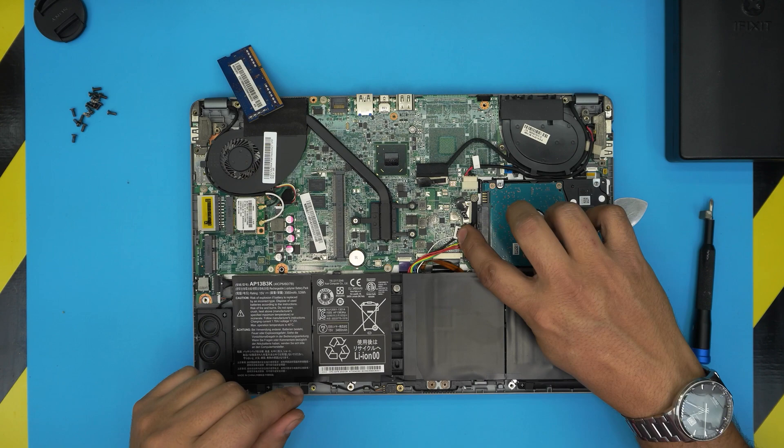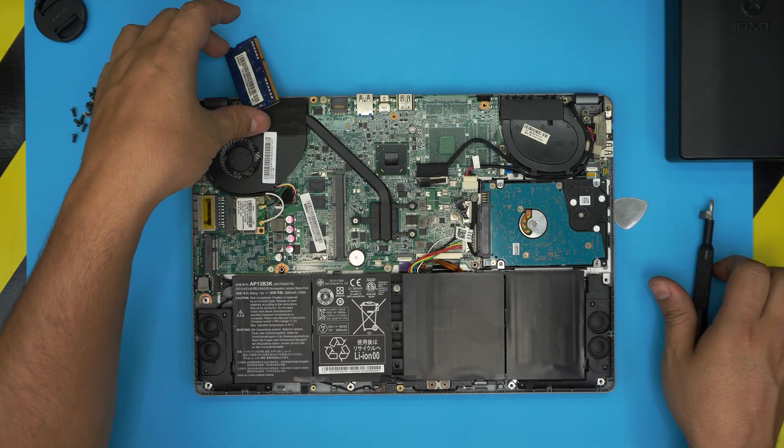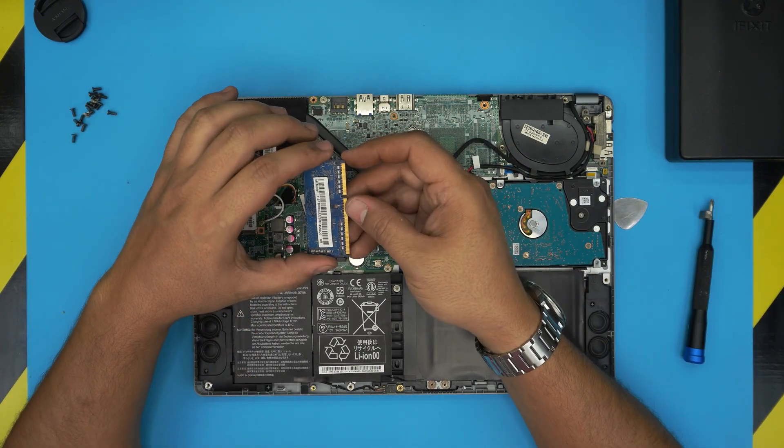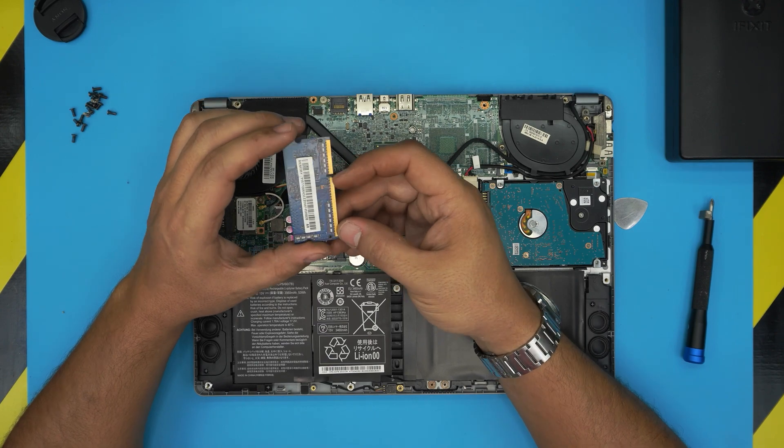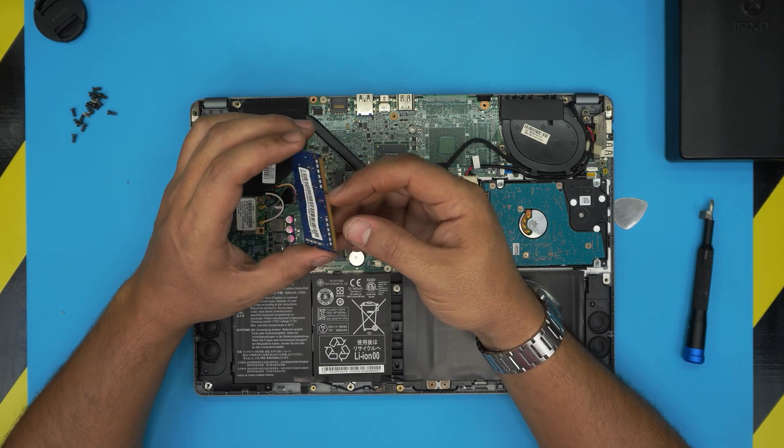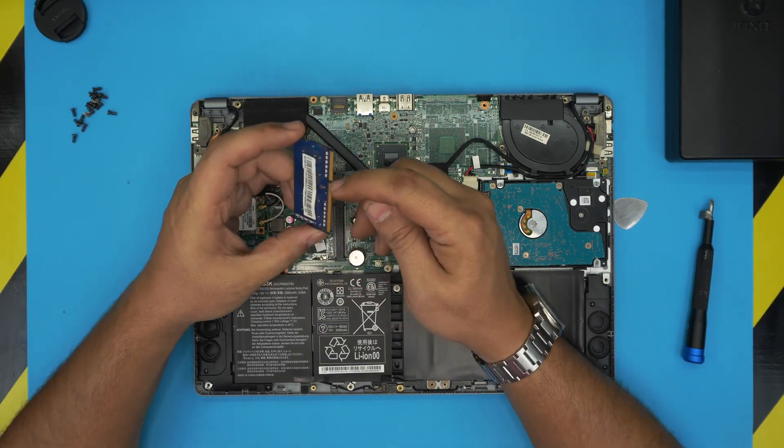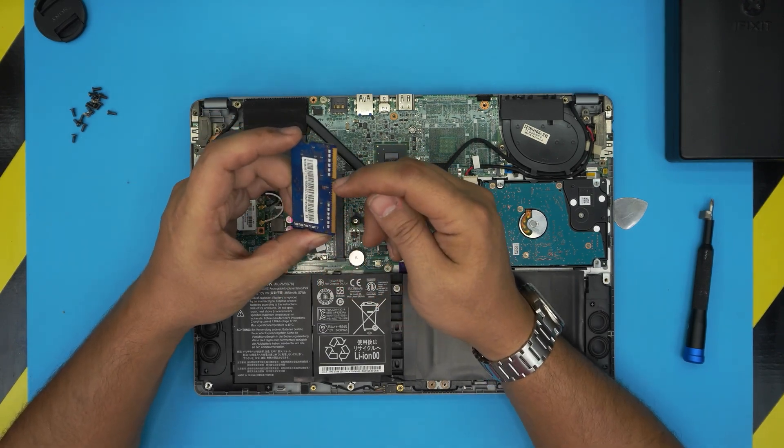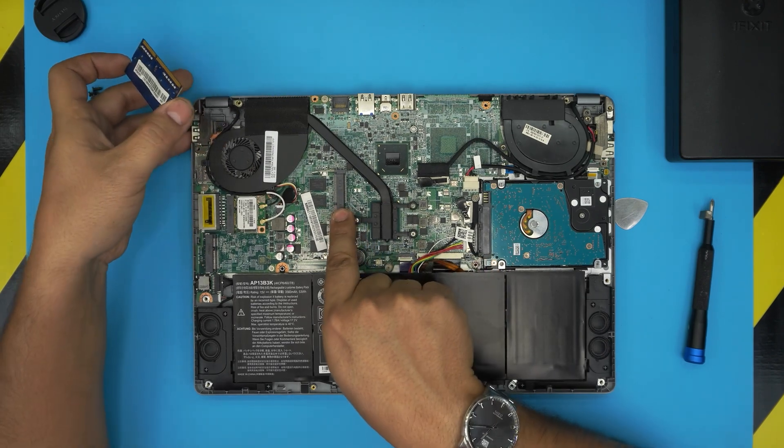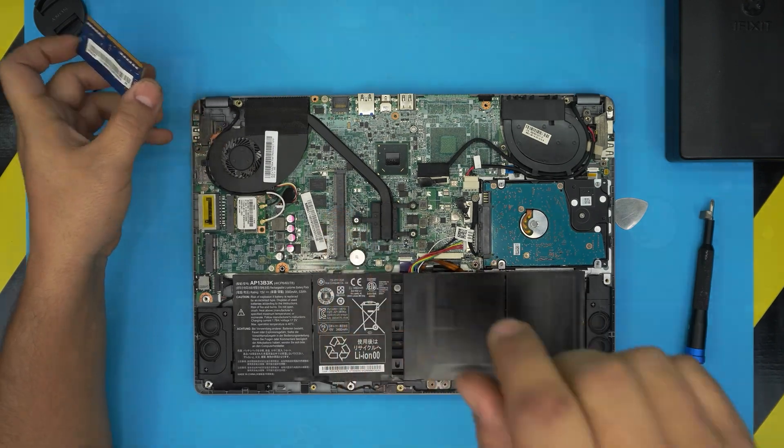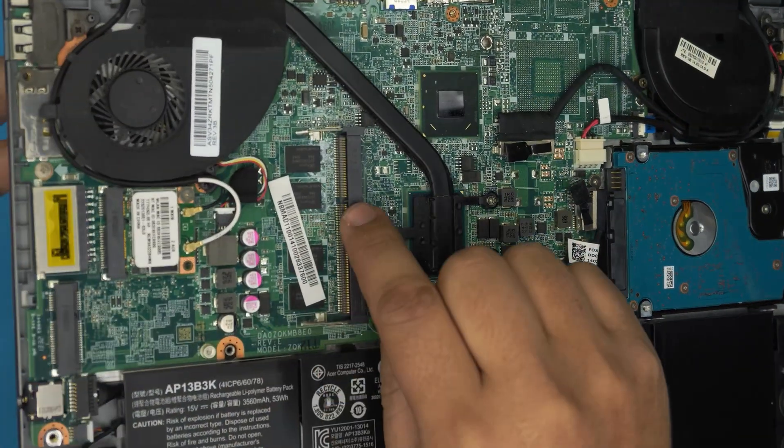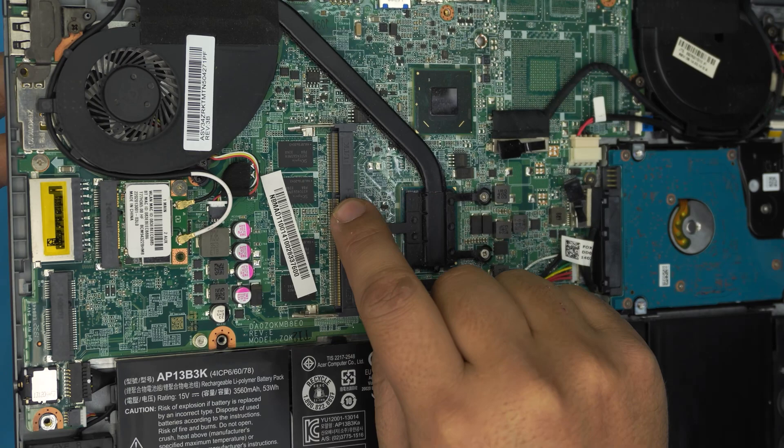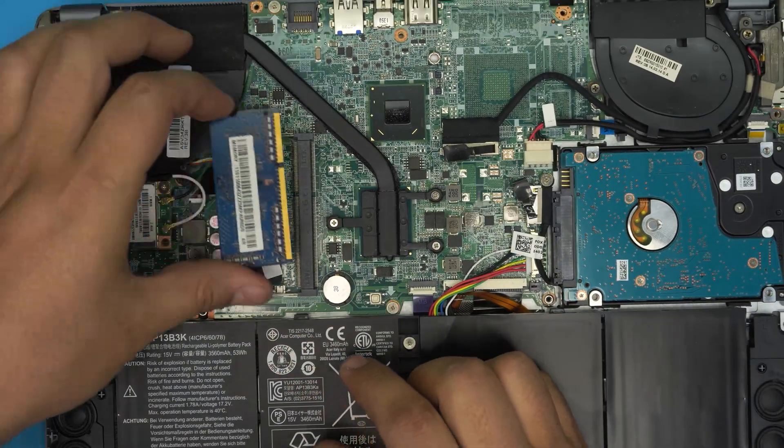Back to the RAM. When you get the RAM DIMM, make sure the notch on the RAM matches the notch on the RAM DIMM right over here. There's a notch right here. You want to make sure the notch on the RAM matches there.